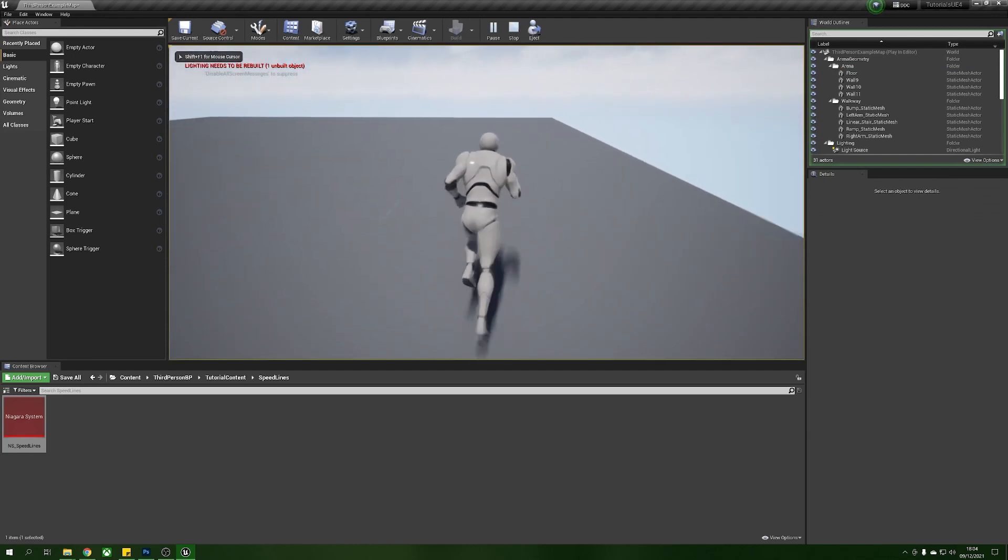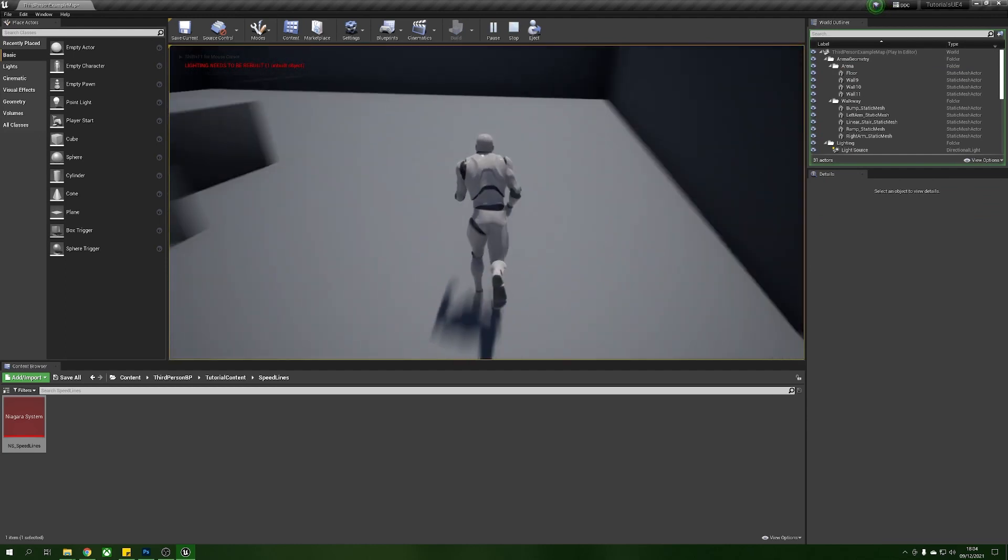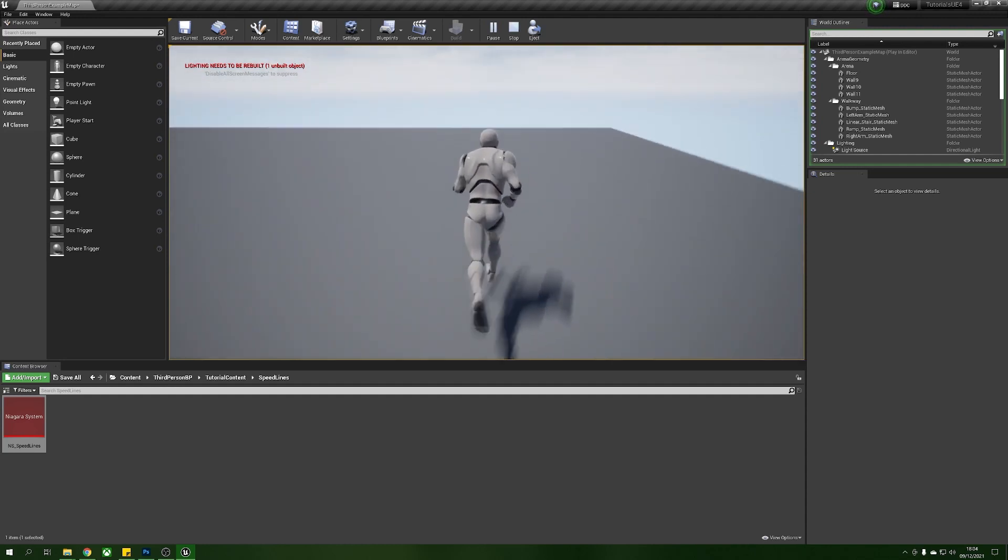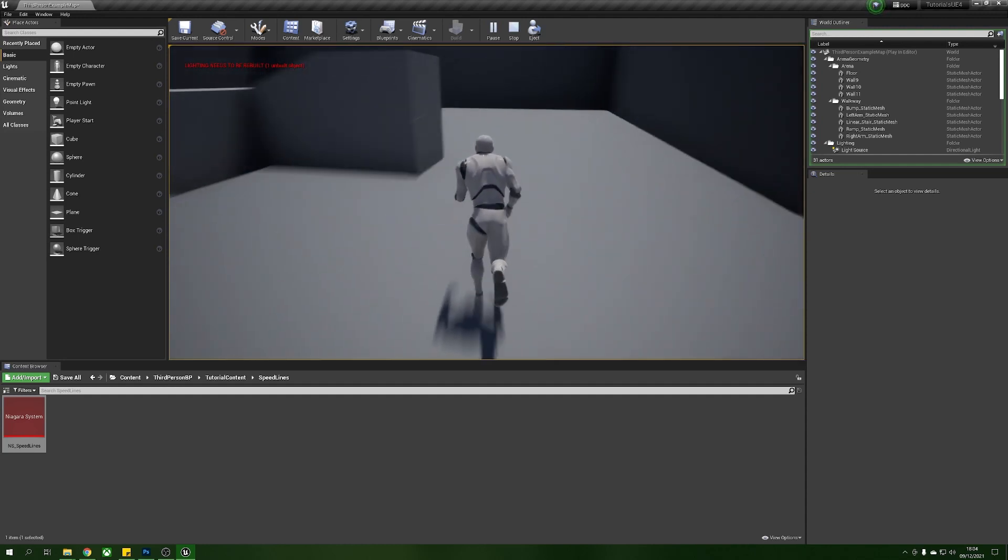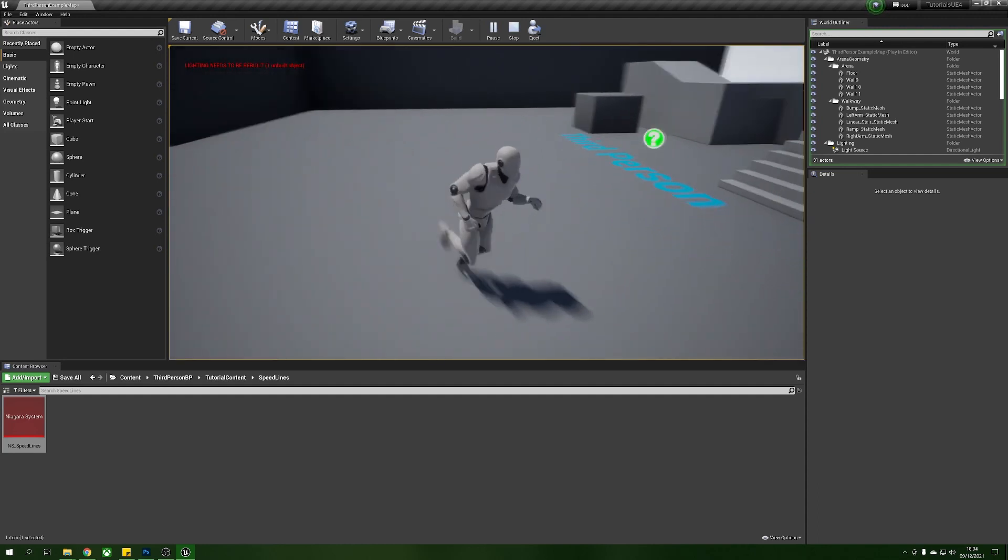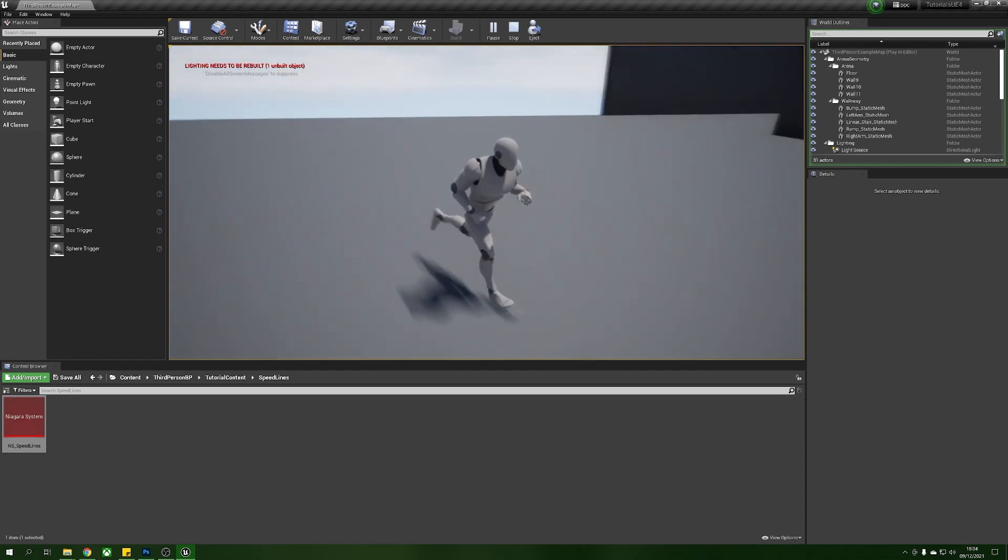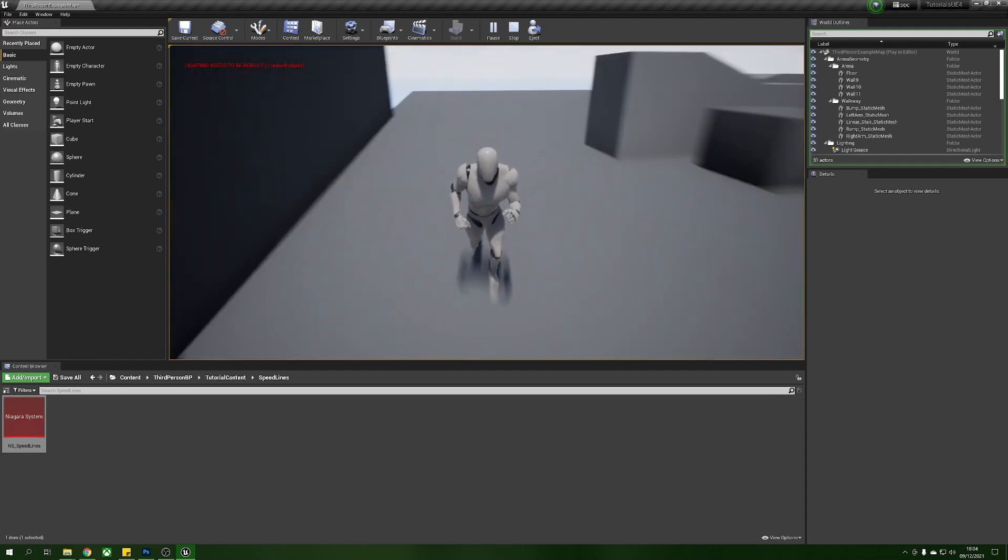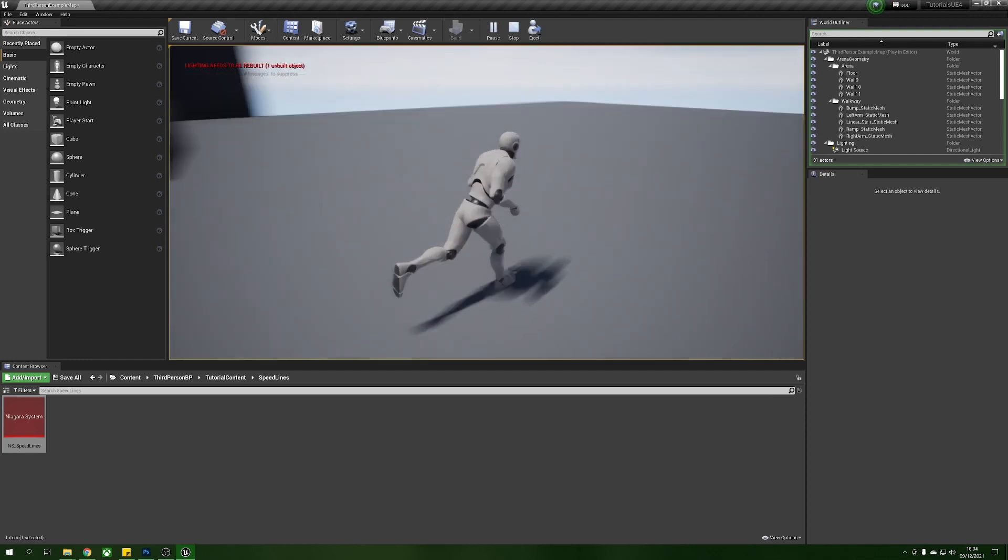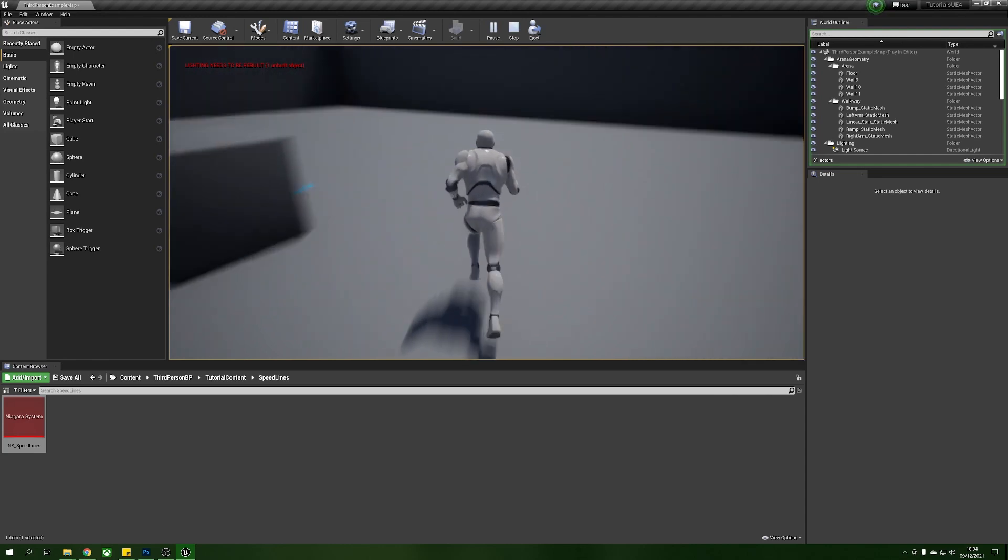So as your character gets faster you can see these cool little streaks appear on the screen heading towards our camera, and if he's not facing the same way they will still follow whichever way he's running. You can see here they're going away from the camera because we're looking away from him.